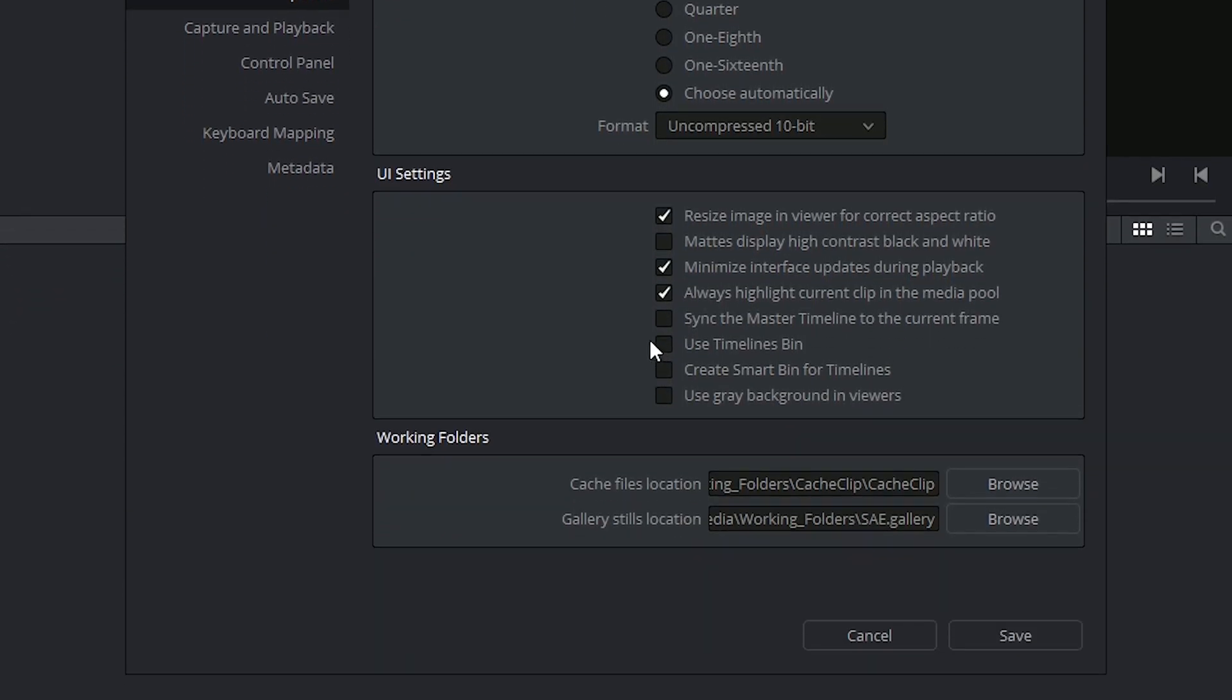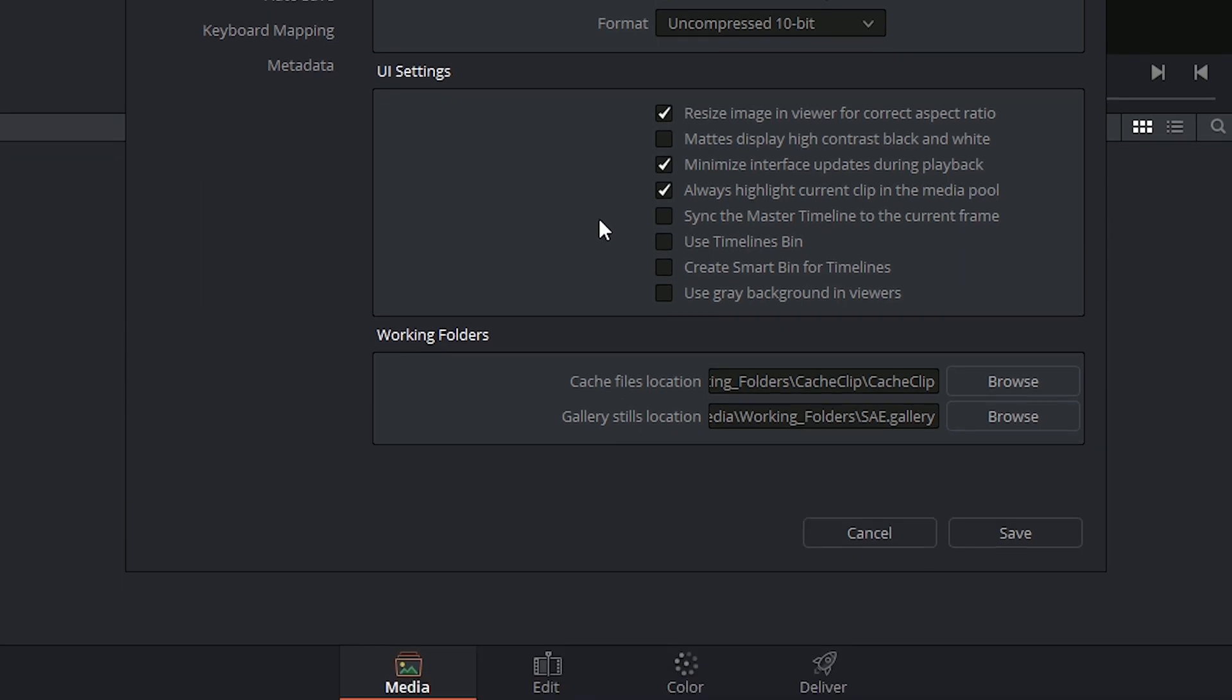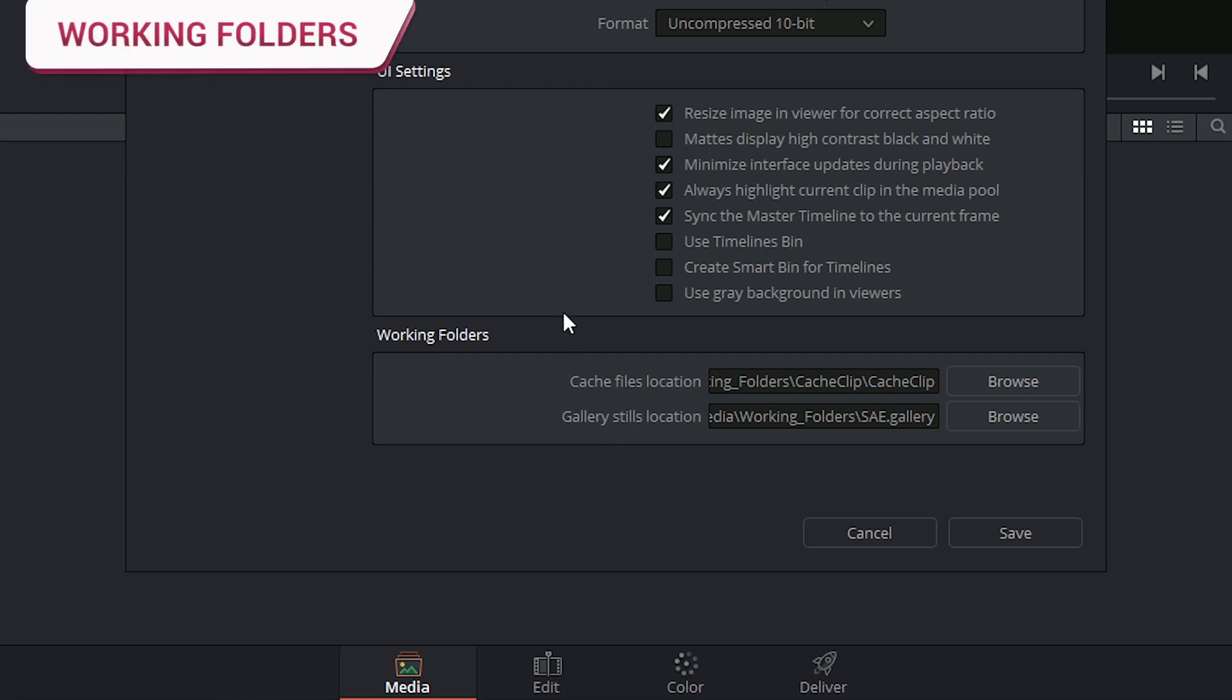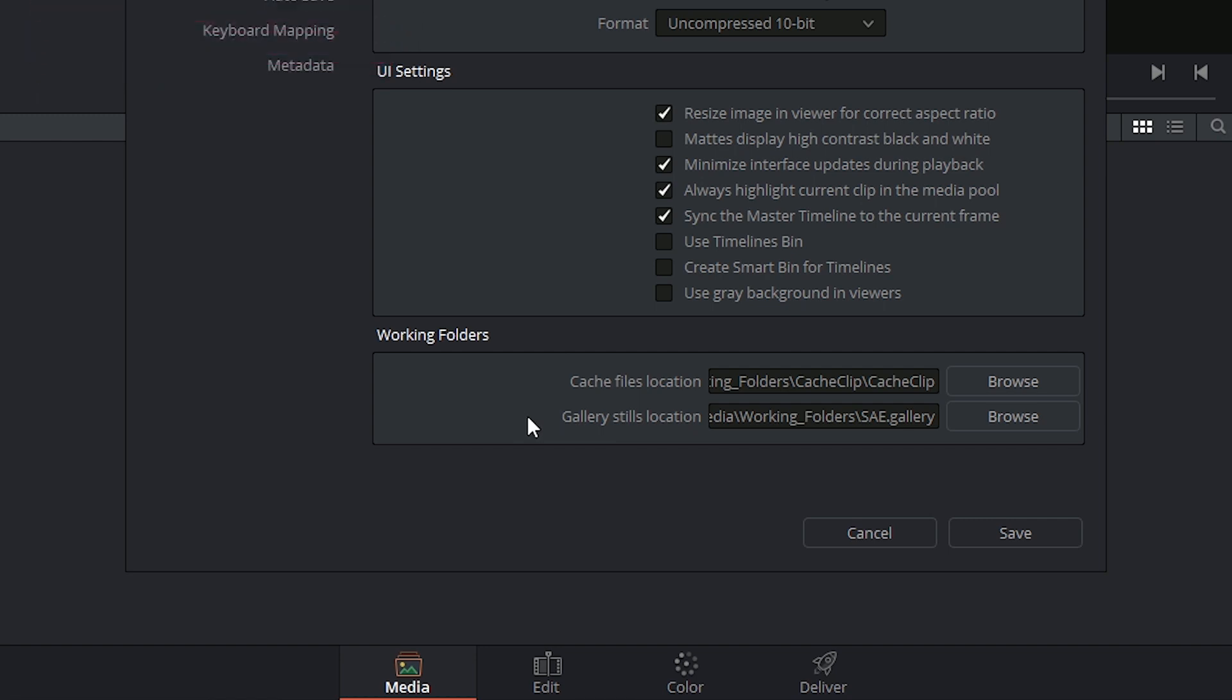The user interface settings give you the ability to turn on or off certain behaviors of the program. They're mostly superficial but could aid in improving system performance. The last thing inside the general options could arguably be the most useful to you. Here we're specifying where our cache files and our gallery stills are going to end up once they're generated.